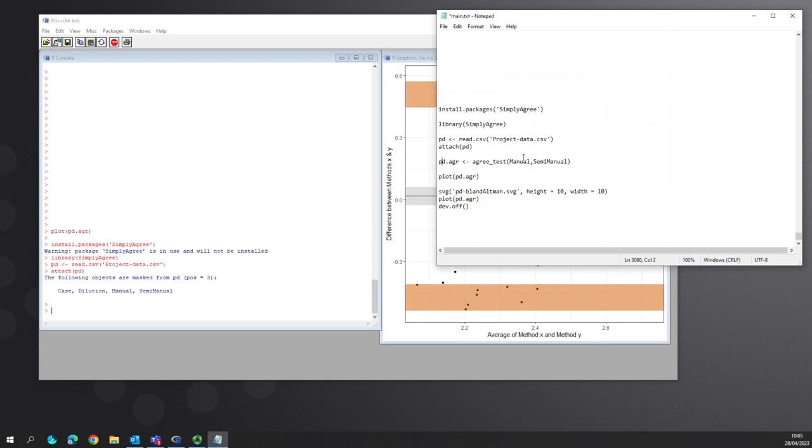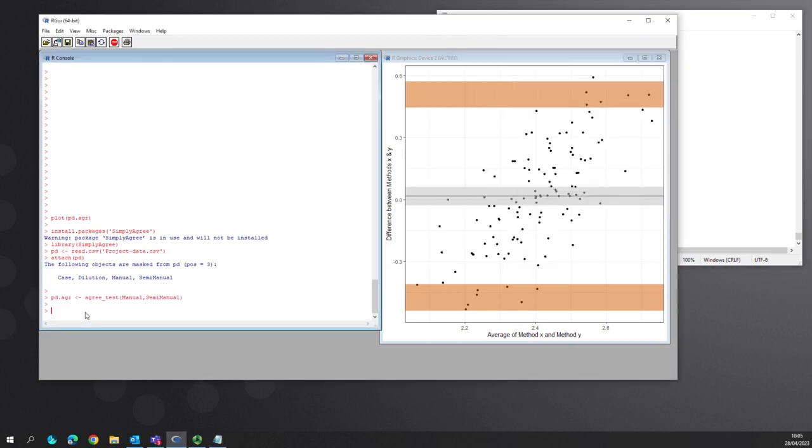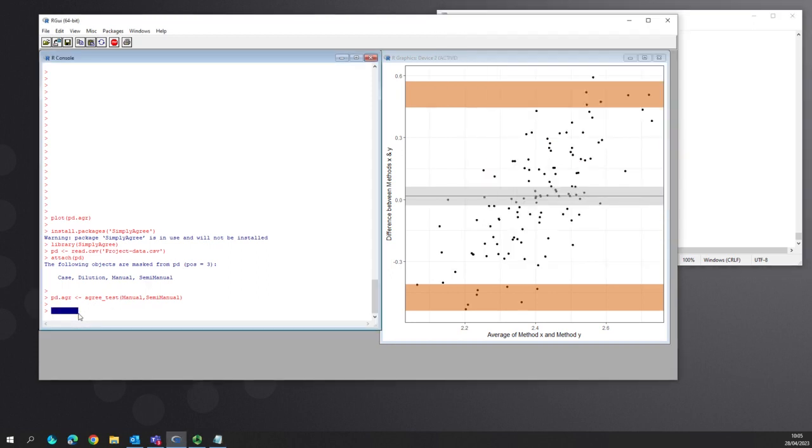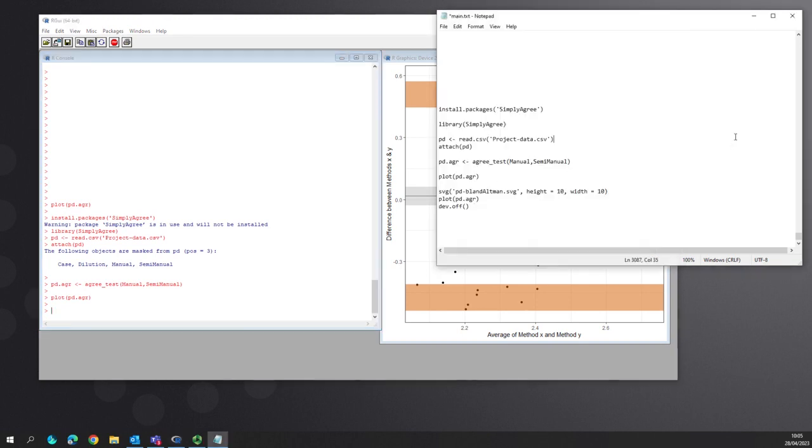Then you use agree test for manual and semi-manual. Agree test for manual and semi-manual. And then all you have to do is actually plot the actual result. So you can just do plot the pd.agree variable and it will give you the Bland-Altman graph.